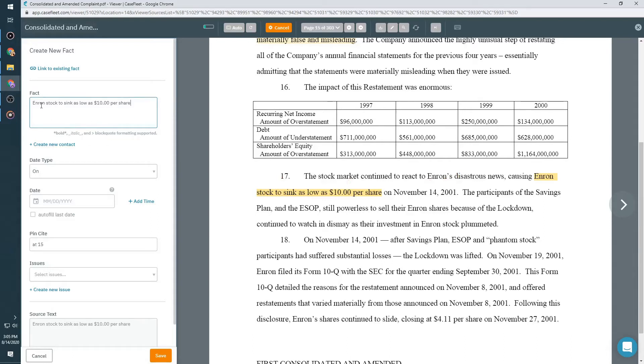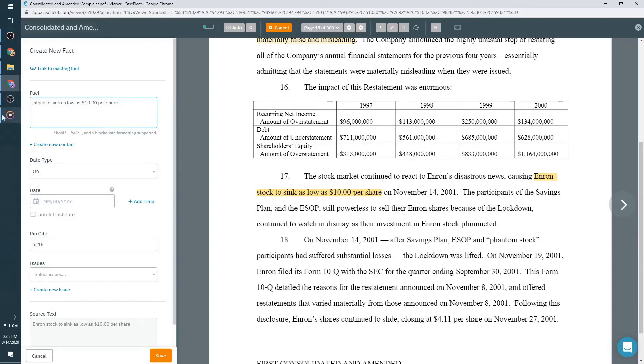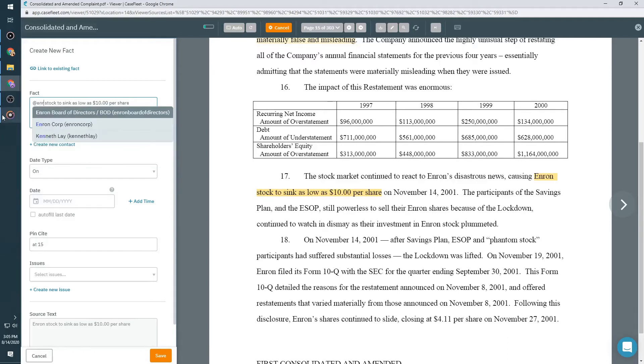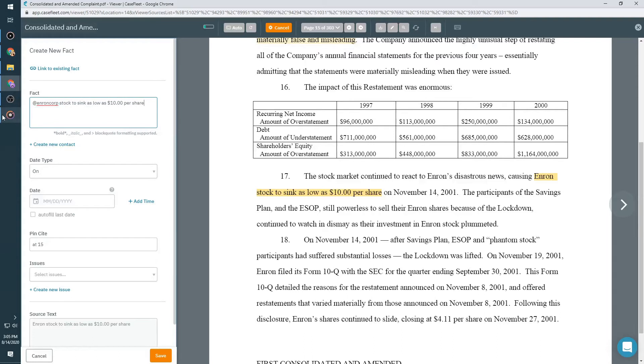If you would like to link a party or witness to the fact, simply hit the at symbol and a list of contacts added to the case will appear. If you have a lot of contacts on your case, type a few letters of the name to narrow down your selection.